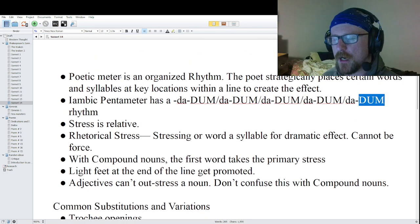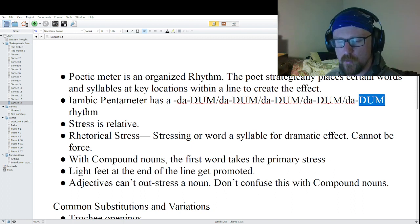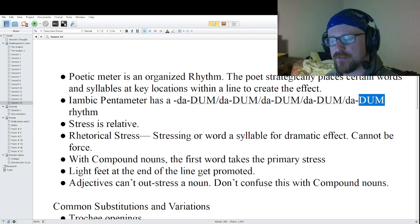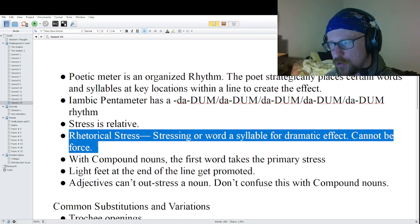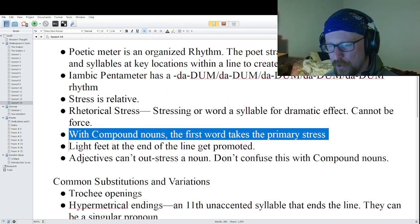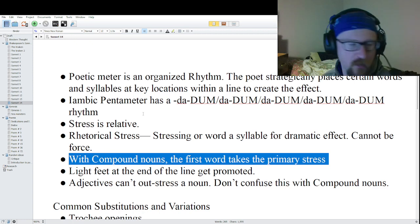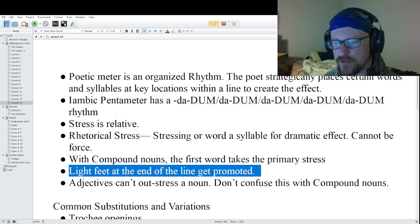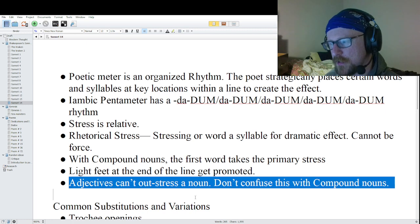Some general notes: stress is relative, meaning certain words that might be accented in one line won't be accented in another. We've also talked about rhetorical stress — that's where we stress a word or syllable for dramatic effect, and this cannot be forced. We've also talked about compound nouns, where the first word takes the primary stress. And adjectives can't outstress a noun, but don't confuse them with compound nouns.